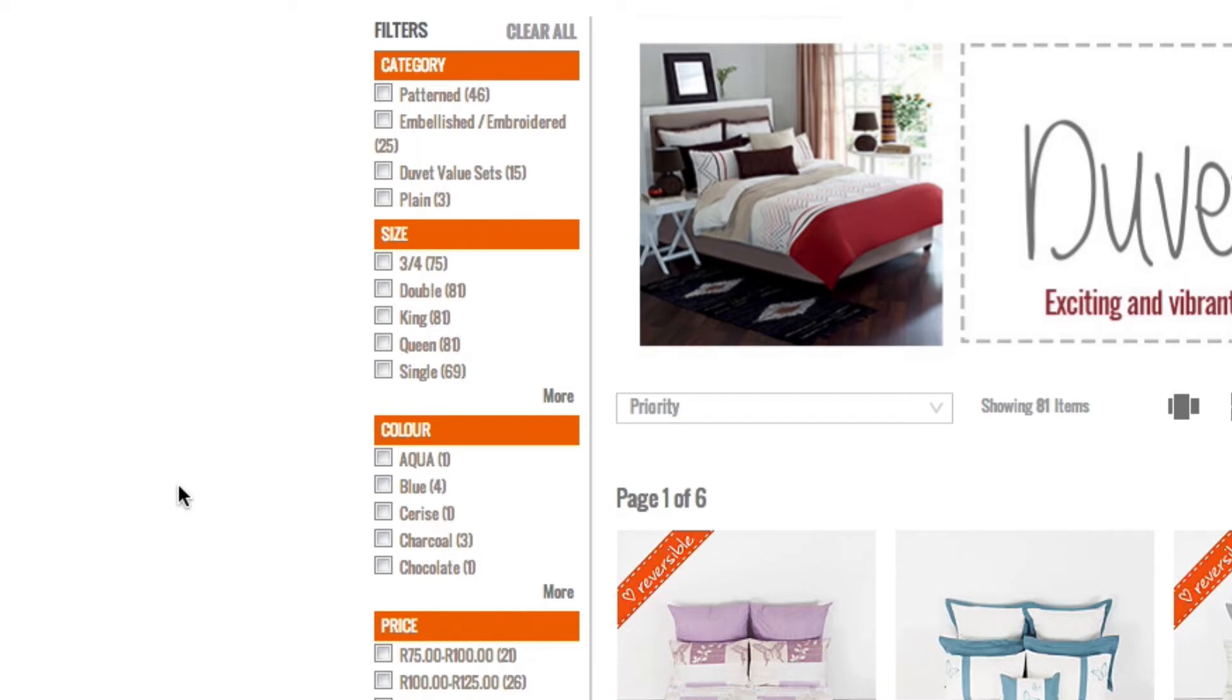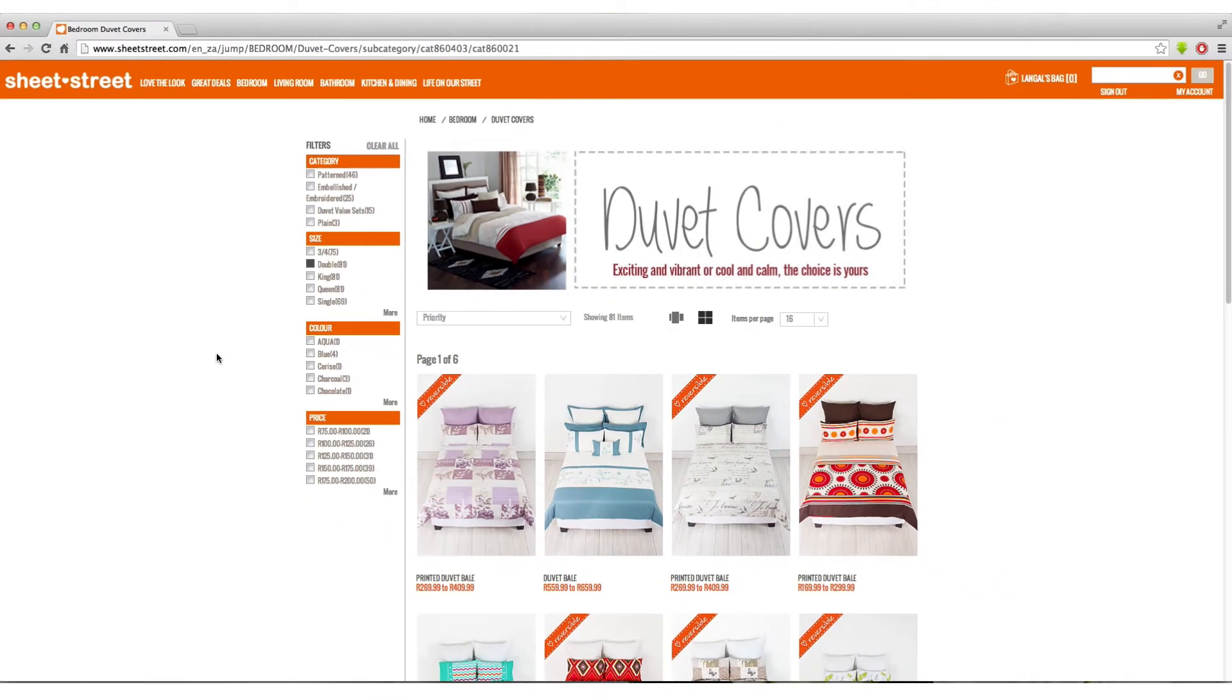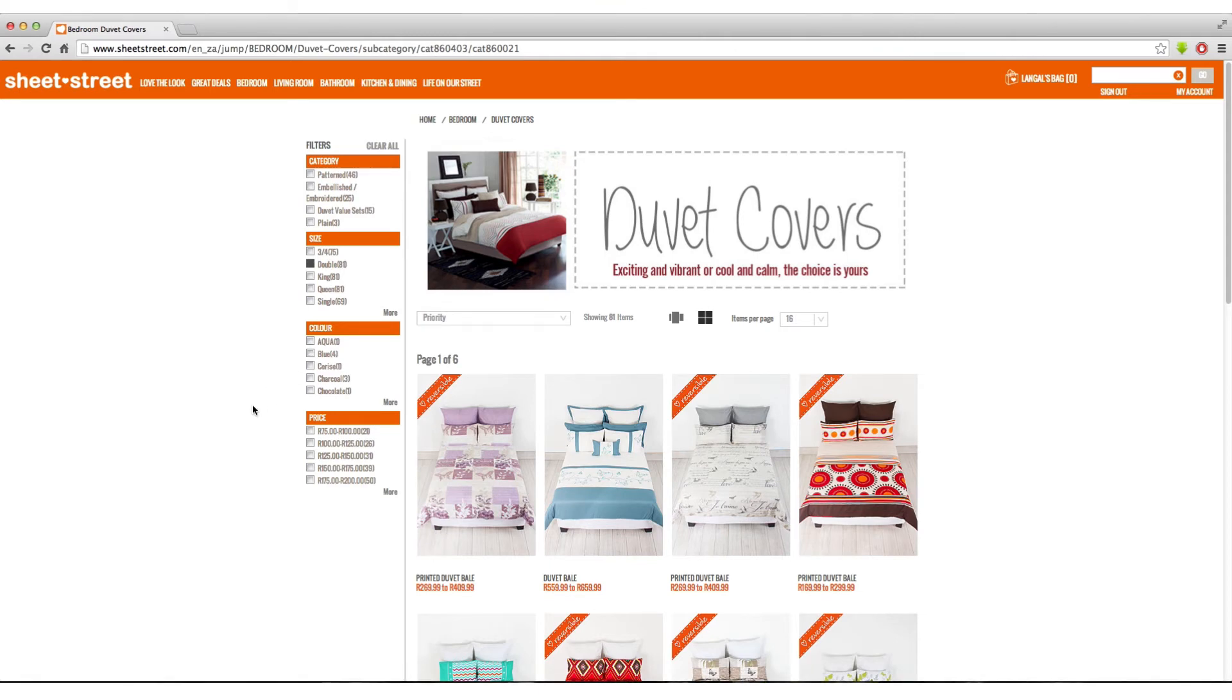On the Duvet Cover category page, you can now view all the available duvet covers. You can use the left-hand panel to select the type of duvet cover you are looking for, the size, color and price range by ticking the desired box.